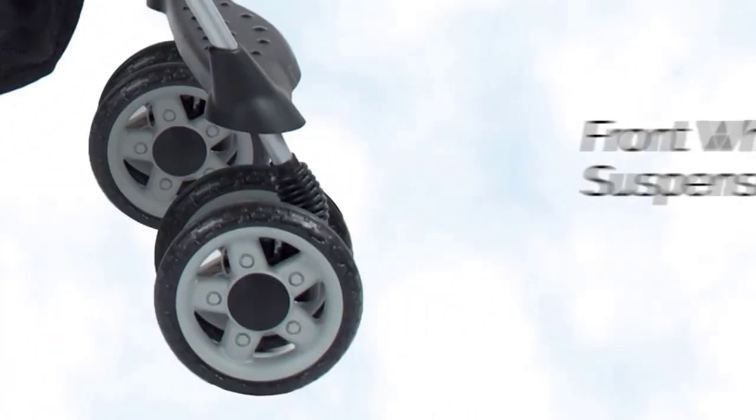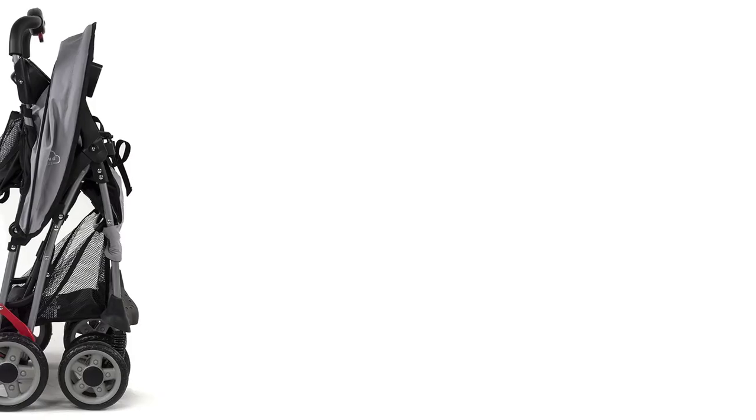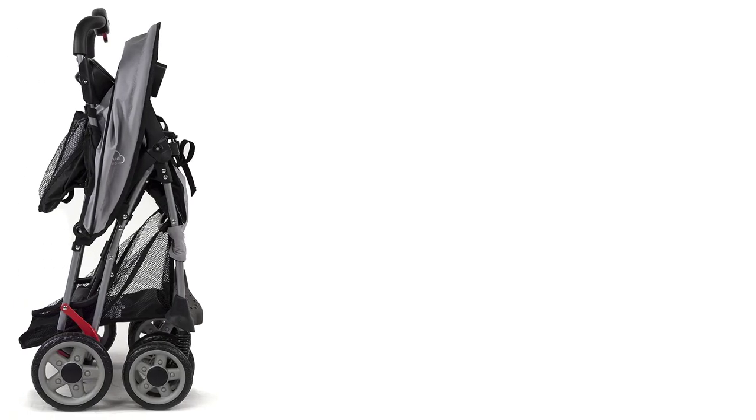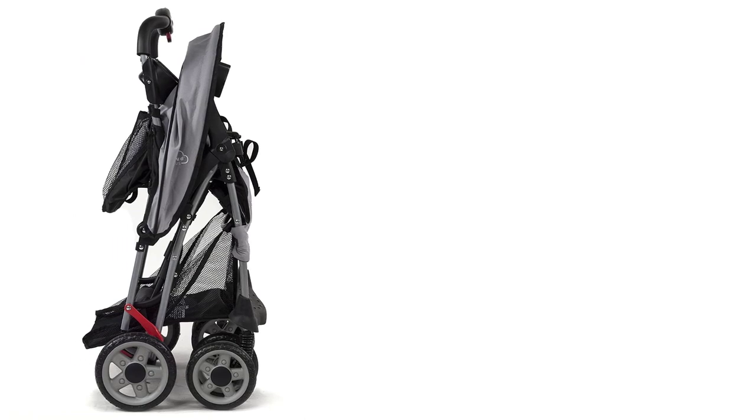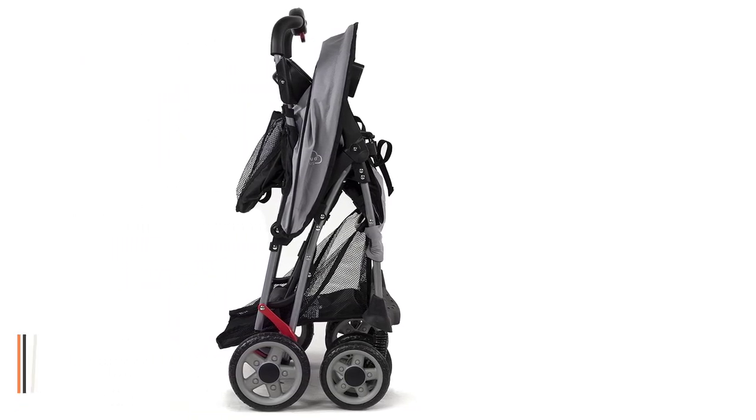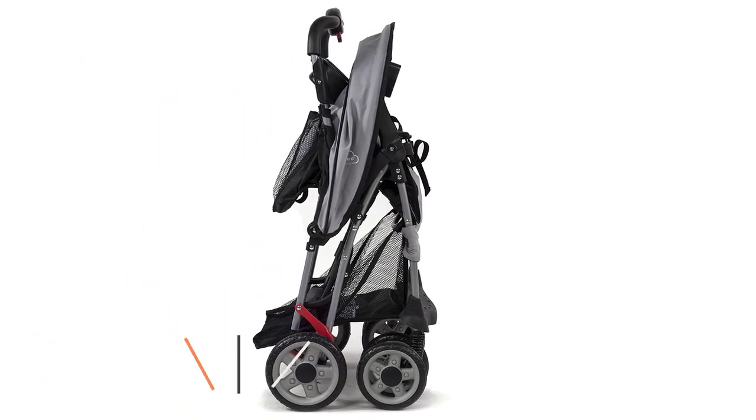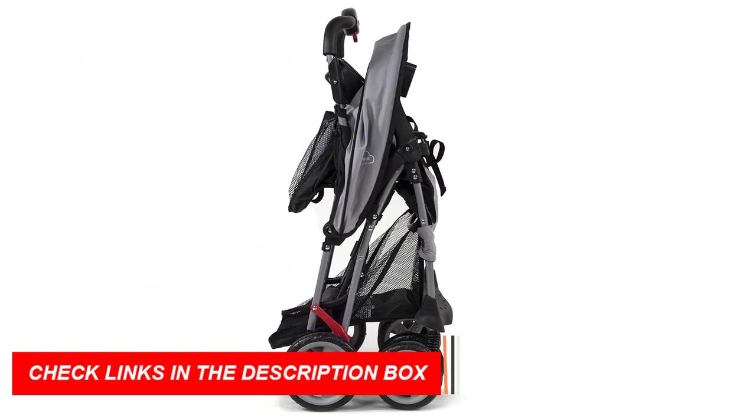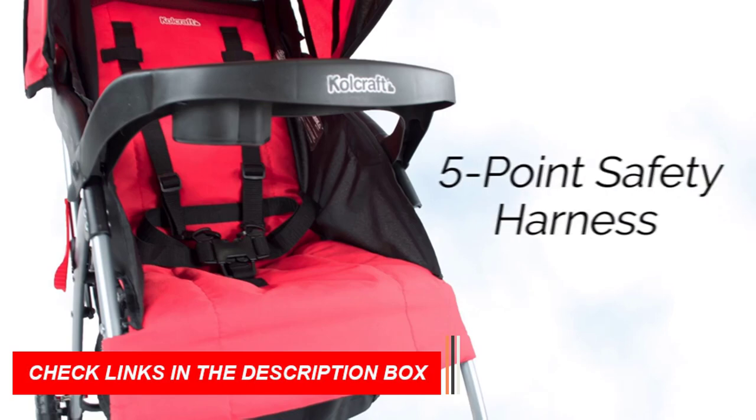This stroller also features a large storage basket, which is perfect for holding all of your baby's essentials, as well as a multi-position recline to ensure your baby's comfort at all times.